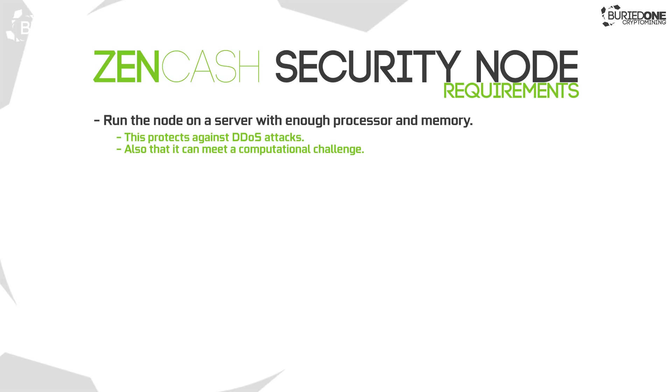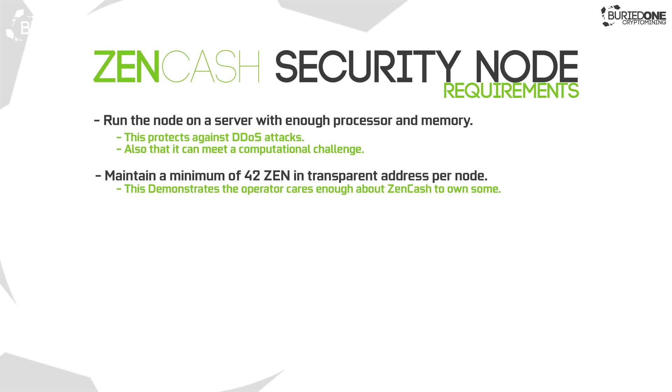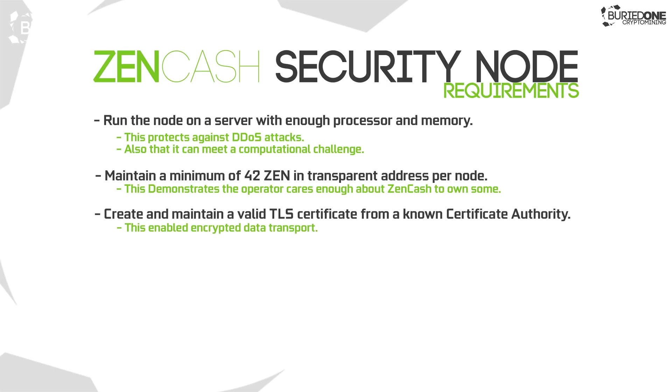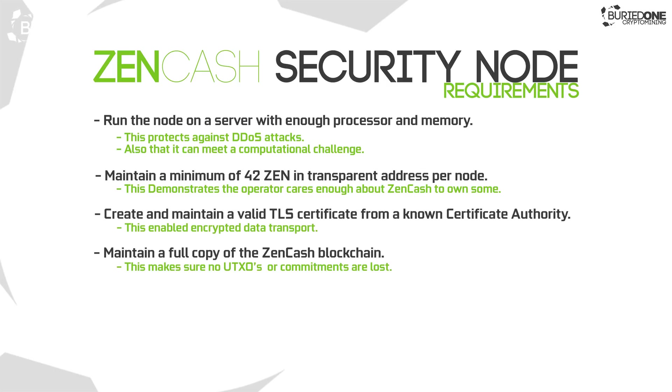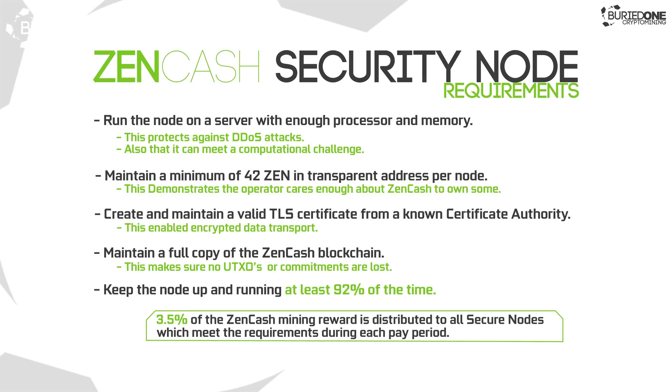You will also need to hold 42 Zencash as a currency inside your node. So you are kind of a holder. But the current price of Zencash is going to make that quite expensive to be a node. You also need enough power to be a node, but you will be paid out by being a secure node. So you're getting paid for being a node instead of a miner.